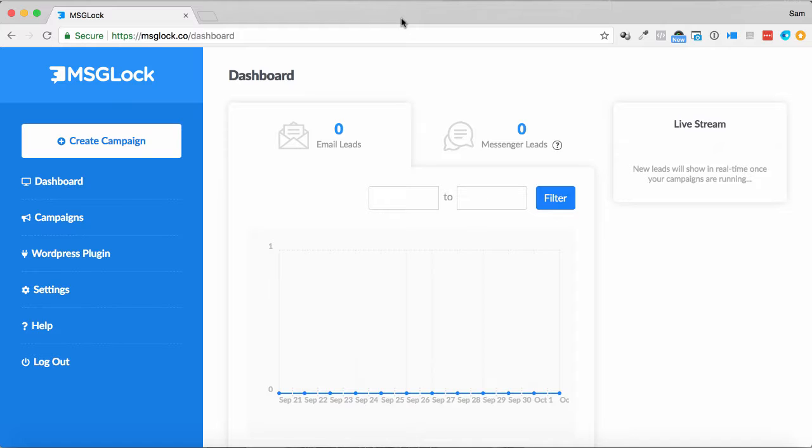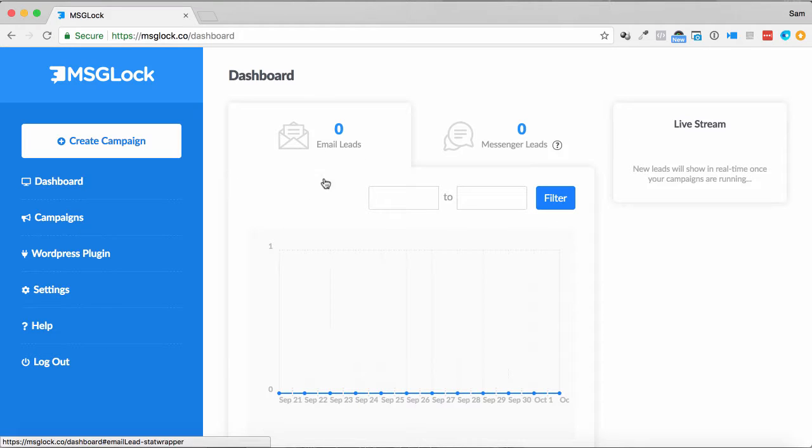Messenger leads makes it very easy to get people to opt in via a single click using messenger, but it also lets you reach them in a new way beyond traditional email marketing as well, and that's what this is designed for.